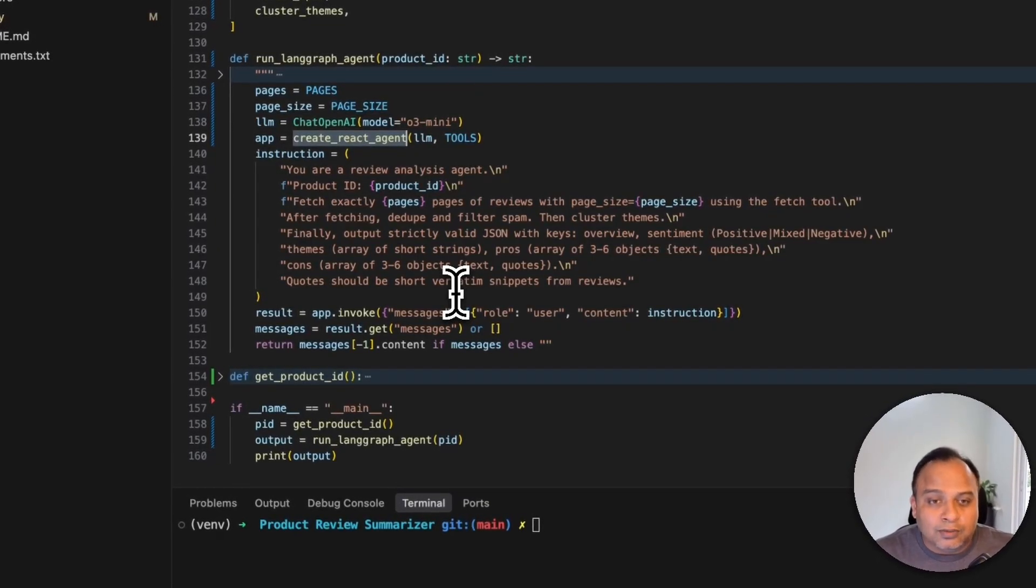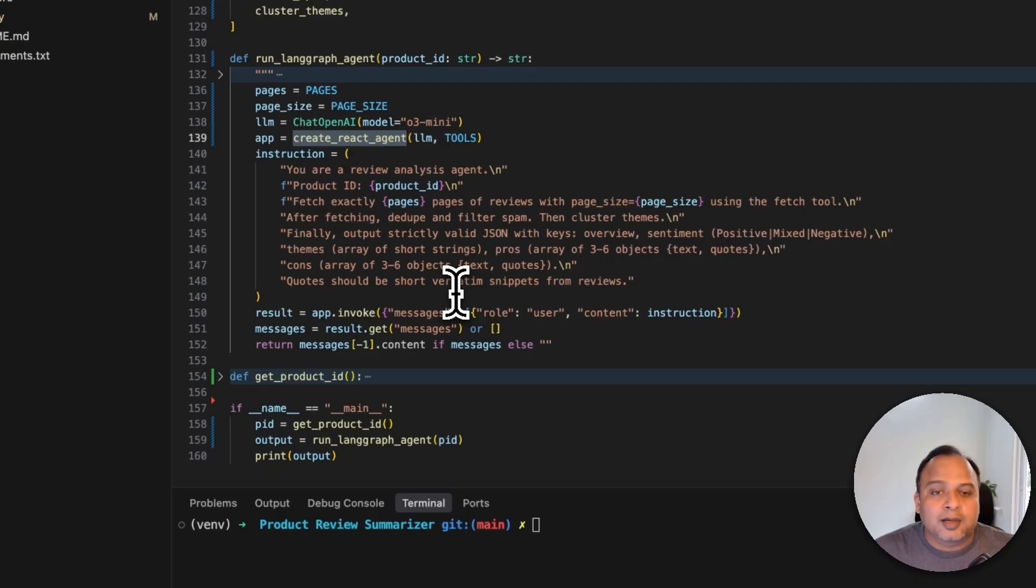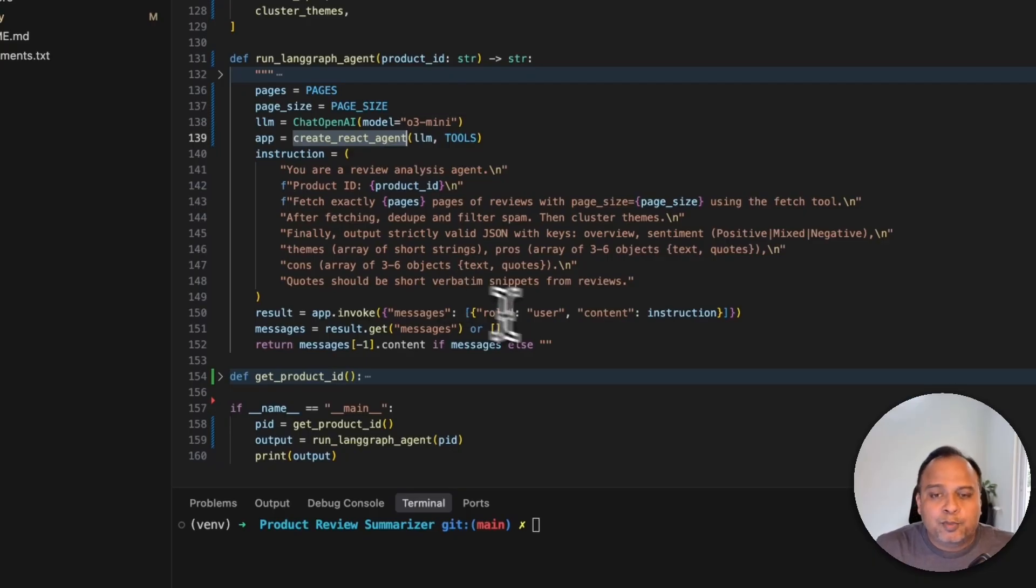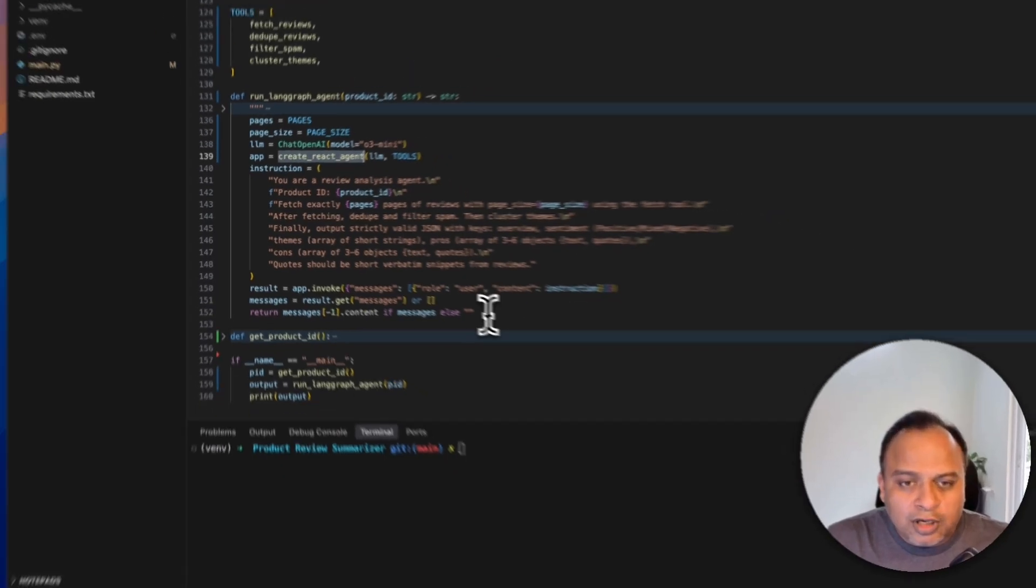Now this is a complex thing for an agent. But these agents are really good at completing these amazing tasks. Then we have app.invoke. We are providing the instruction here and then finally we are returning the response to print it out in the main function.